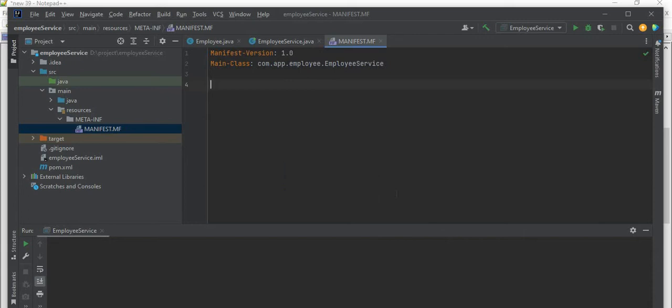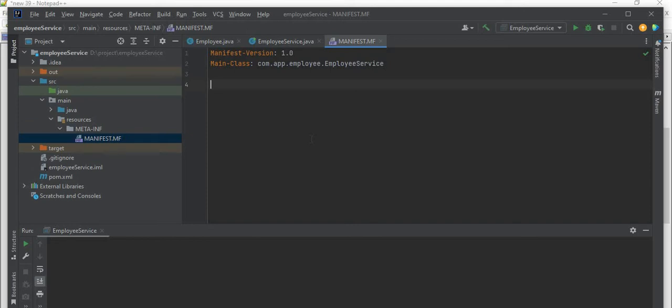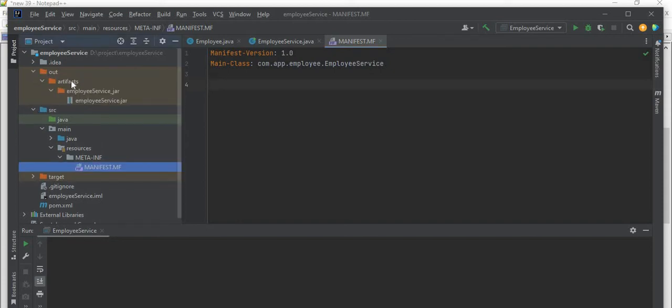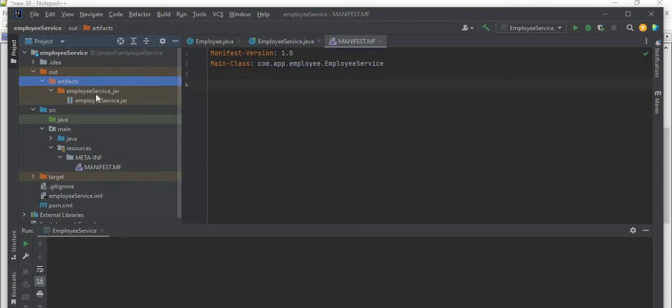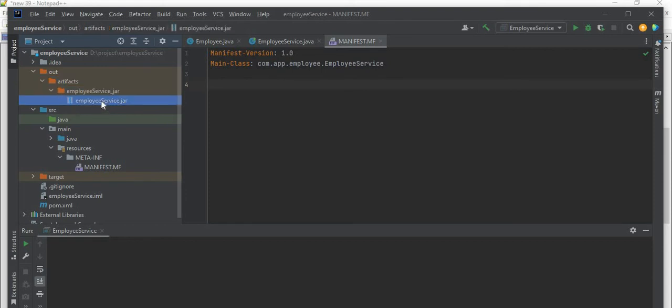That will create a jar file inside our out folder. Then inside out we have the artifacts. In our artifacts we have EmployeeService, inside this that jar file will be kept. Now my jar file is ready, I hope so. Out folder is created. So inside out I have the artifacts, inside artifacts I have employee_service_jar. Inside this folder I have this jar file.